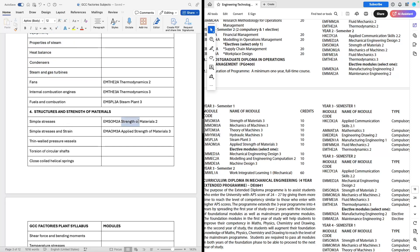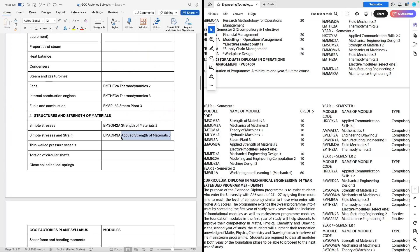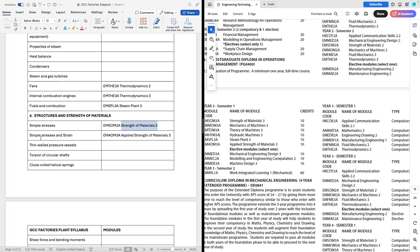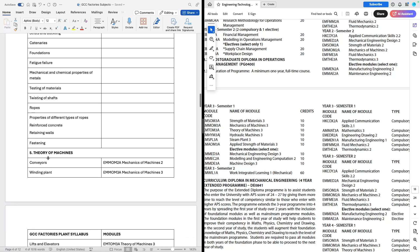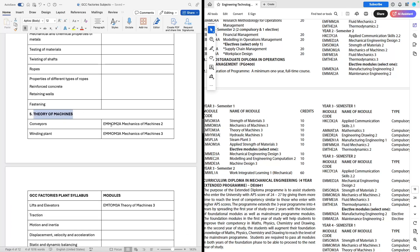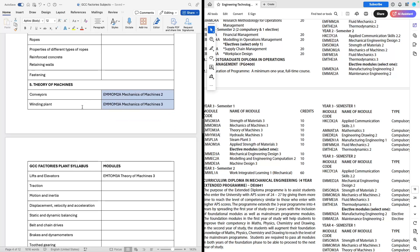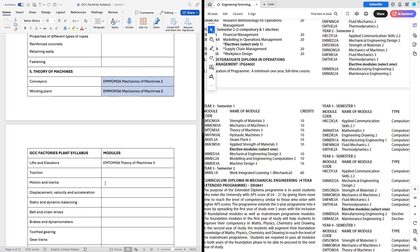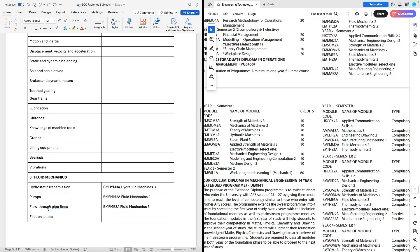For structures, you've got Strength 2 and Applied Strength 3, which are highly likely to cover all the different topics. Just go to your textbook or study guide for those modules and tick off the different topics. For the theory of machines, you've got Mechanics of Machines, which covers a lot of the topics listed. Go to your study guide or textbook and start ticking off those different topics.